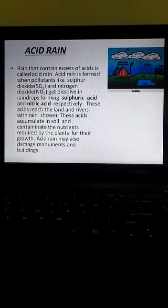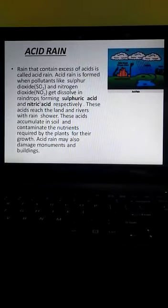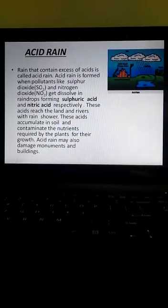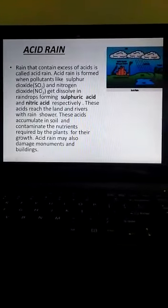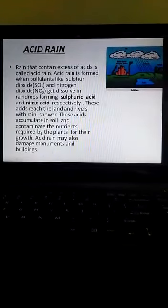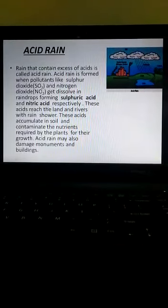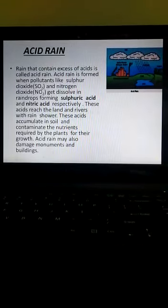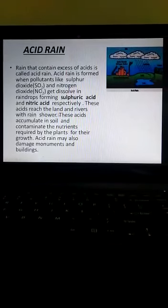When sulfur dioxide gets mixed with water in the form of rain, it forms sulfuric acid. And when nitrogen dioxide gets mixed with the rain water, it forms nitric acid. These acids reach the land and rivers with rain.